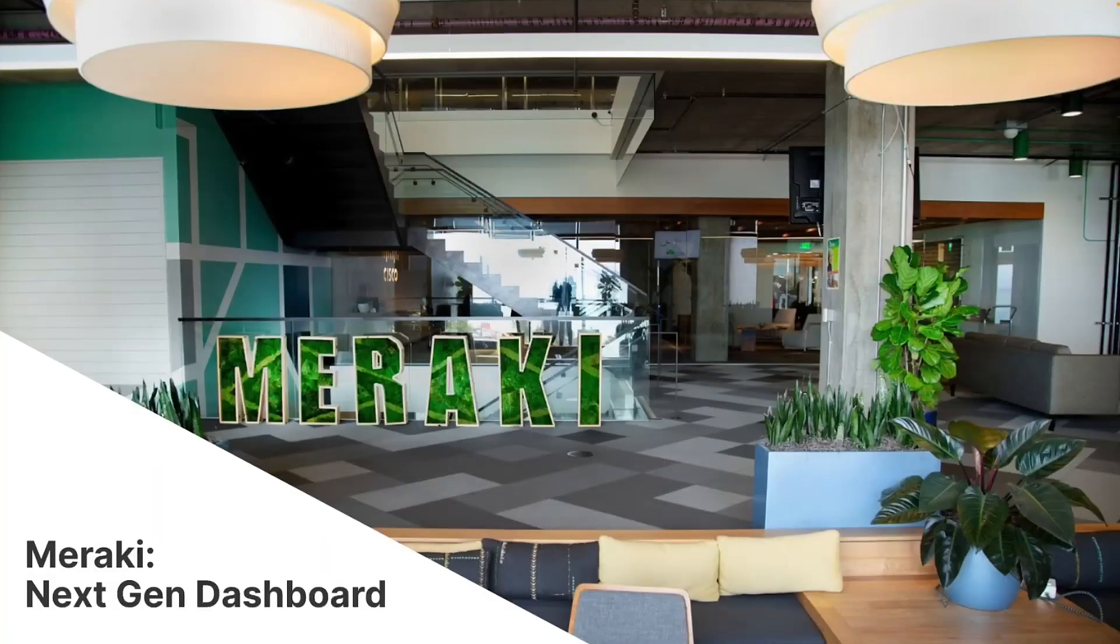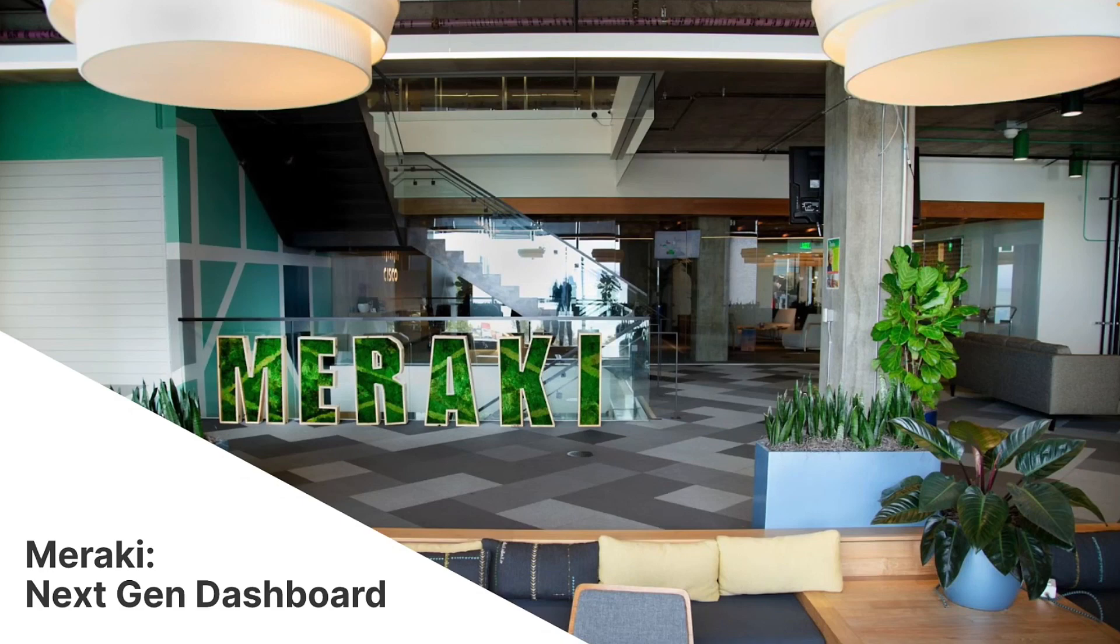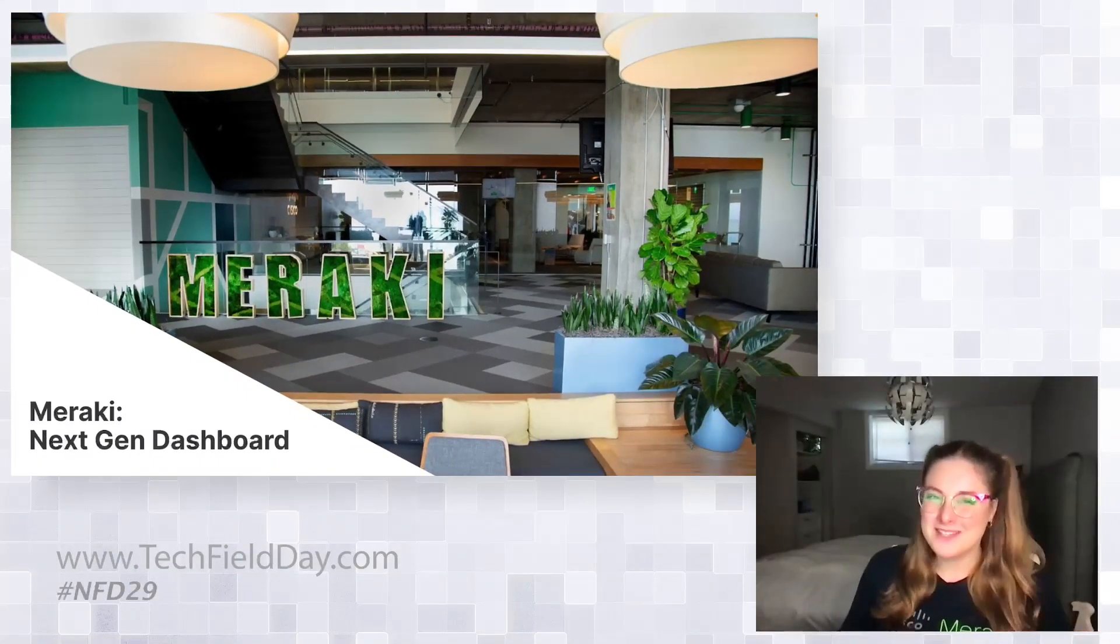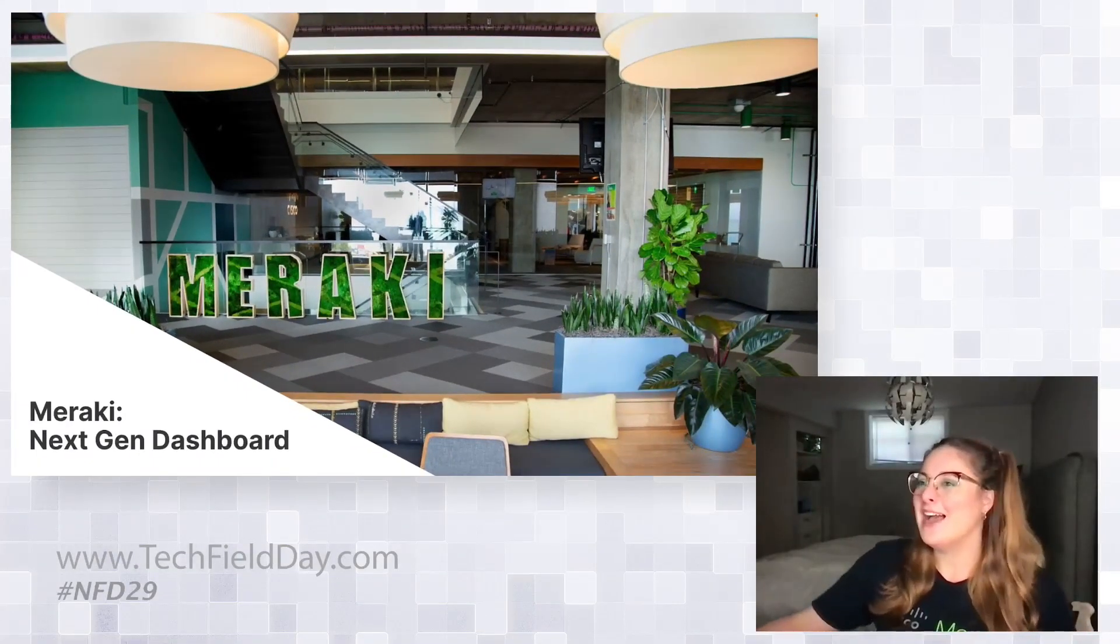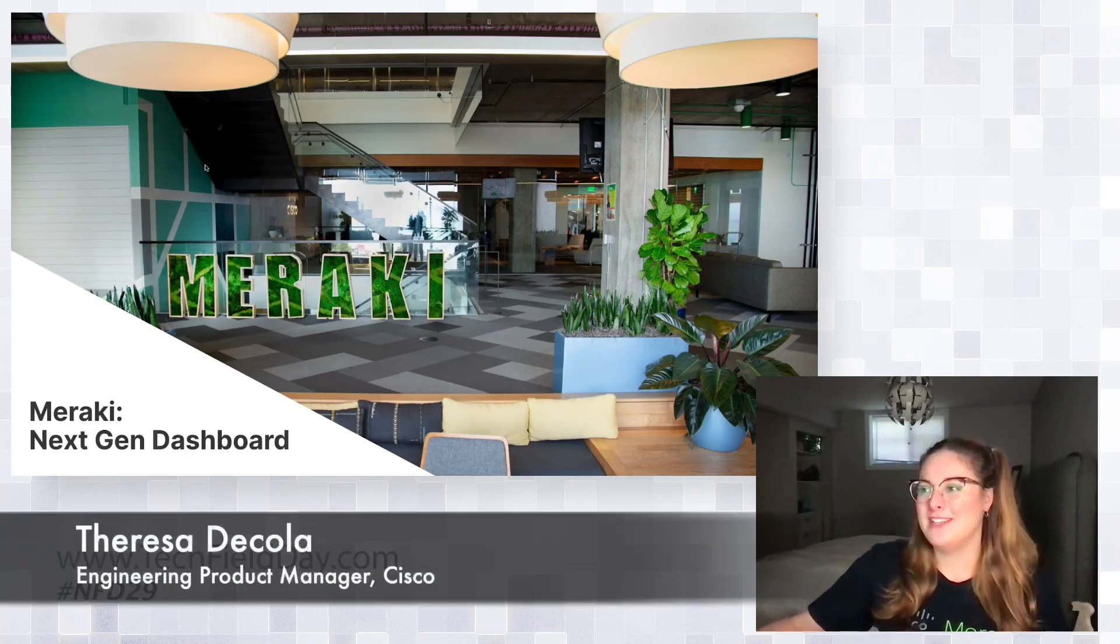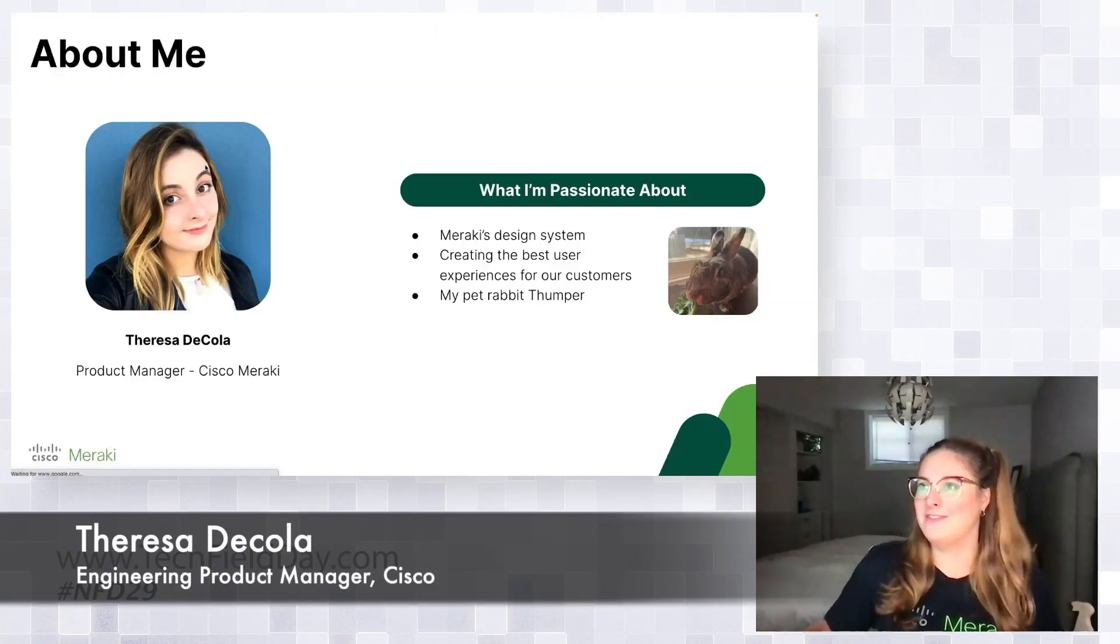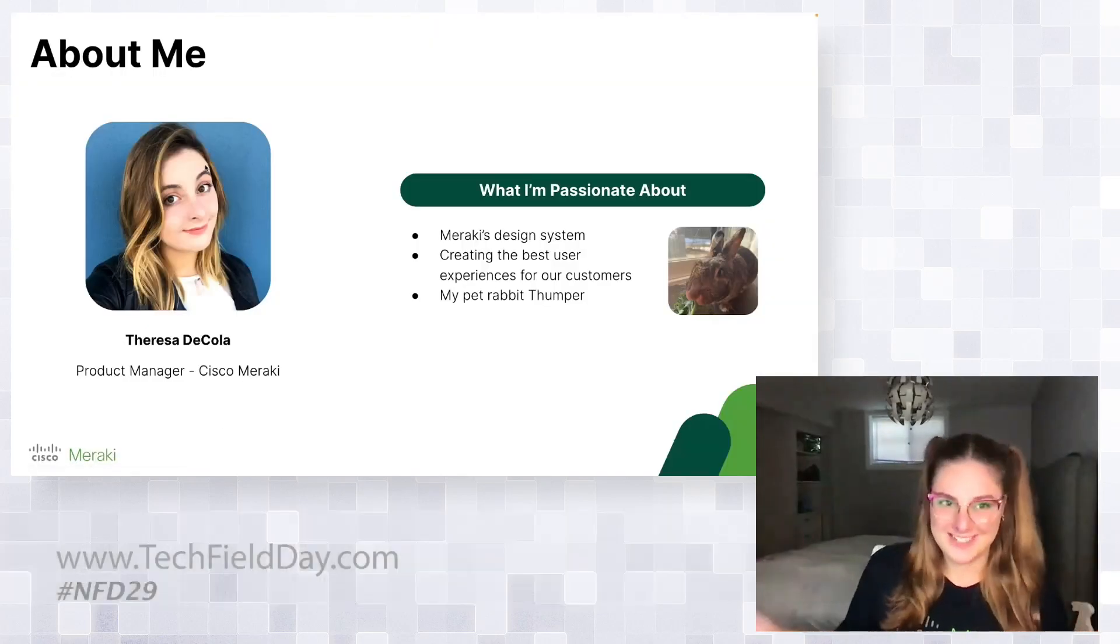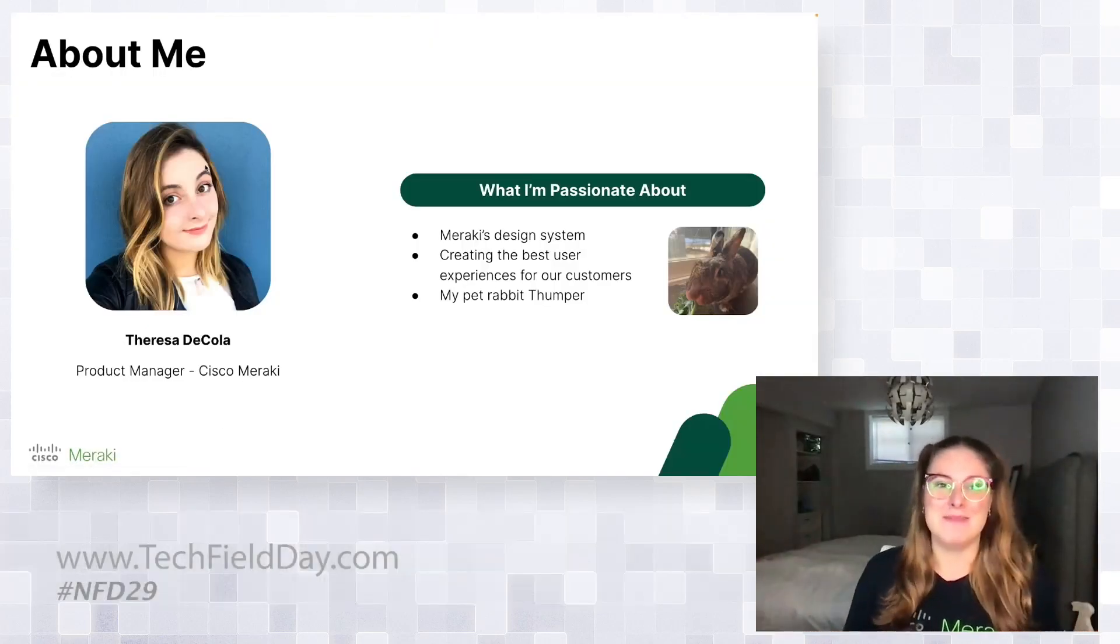And today I'm here to talk to you about Meraki's Next Generation Dashboard. So before I dive in a little bit to what I'm going to talk about, I did want to briefly introduce myself. So hello, my name is Teresa DeCola.